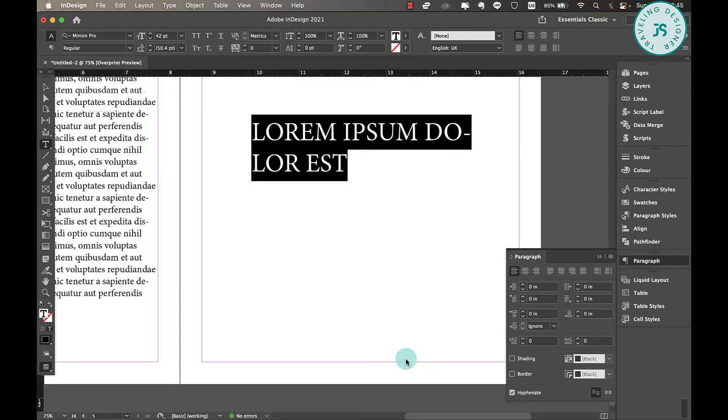If you don't have this Paragraph panel, it can be found in Window, Type and Tables, and then Paragraph. So I'm just going to use this one. So while your text is highlighted, click on this tiny menu icon here and click on Balance Ragged Lines, and it will do exactly that way. And that's it.